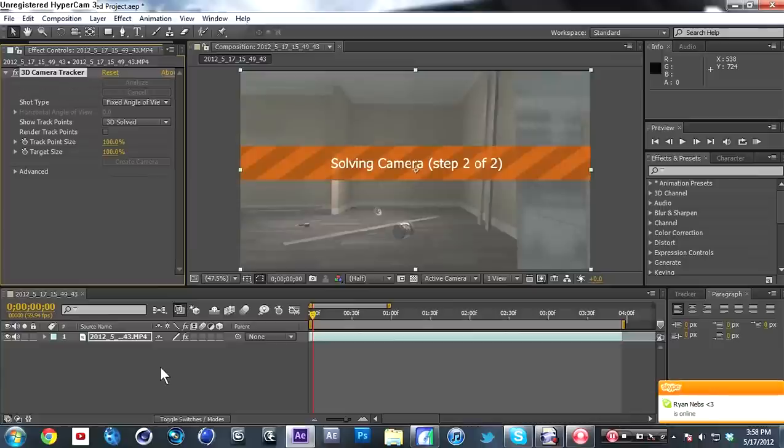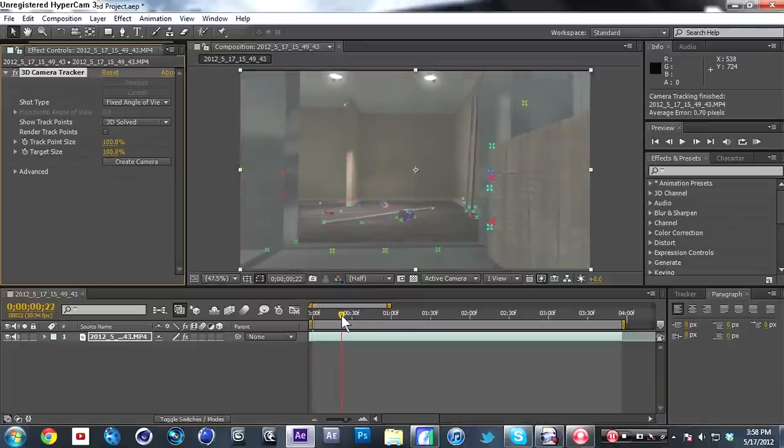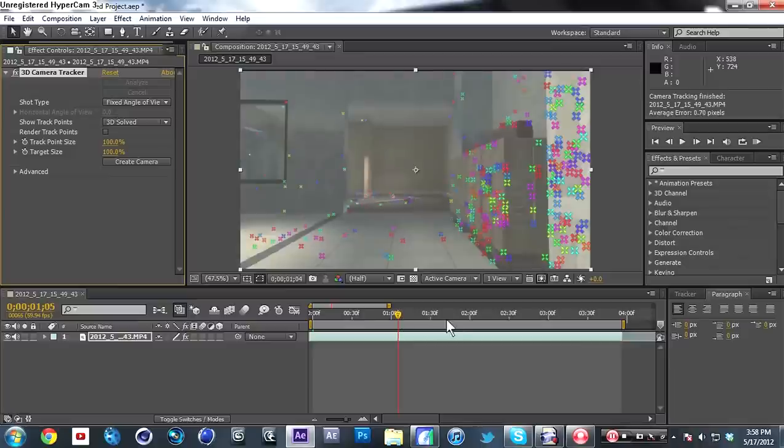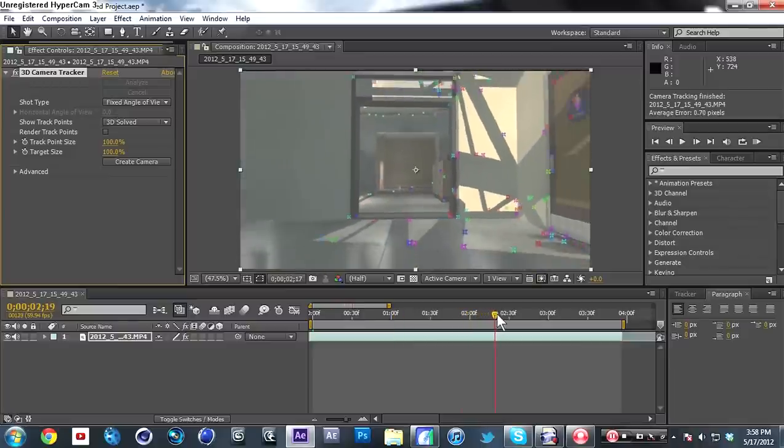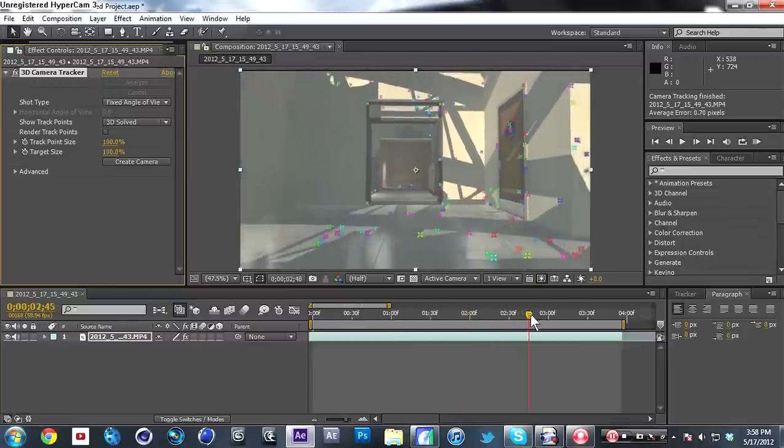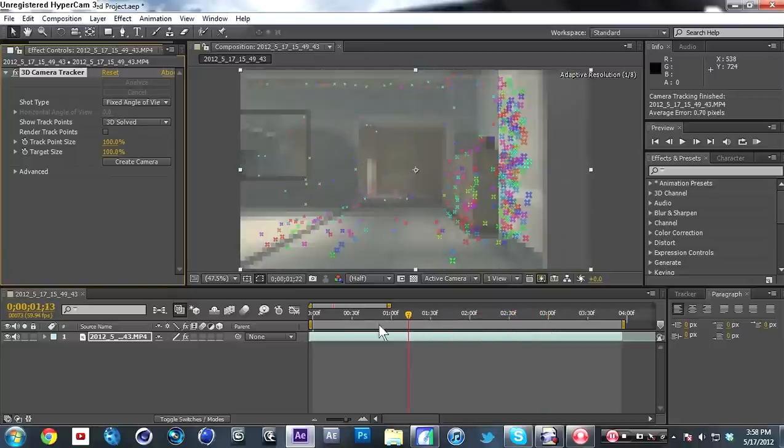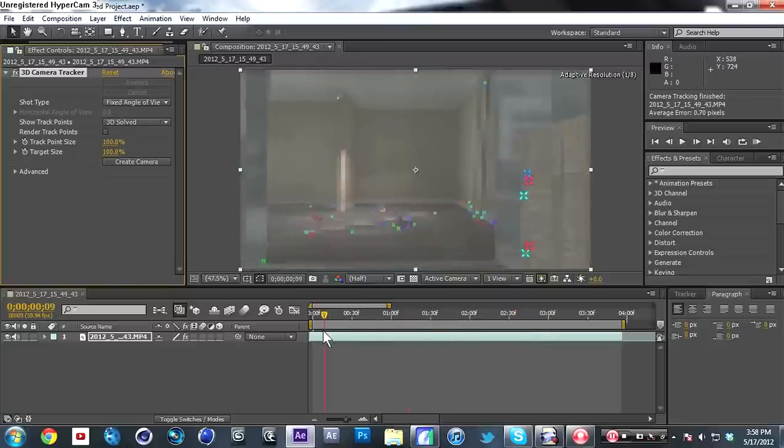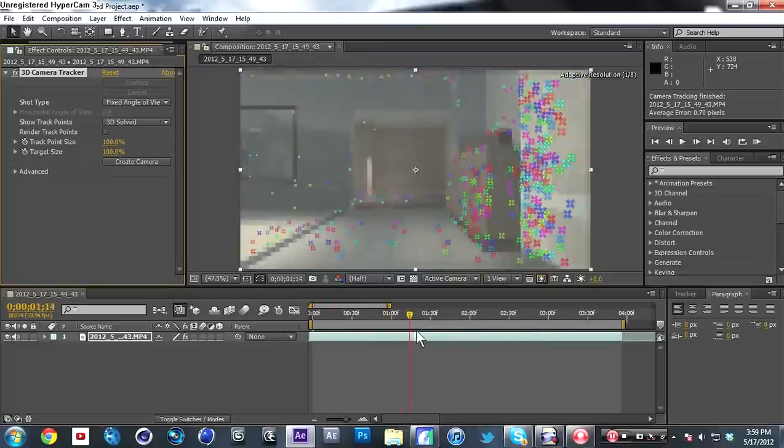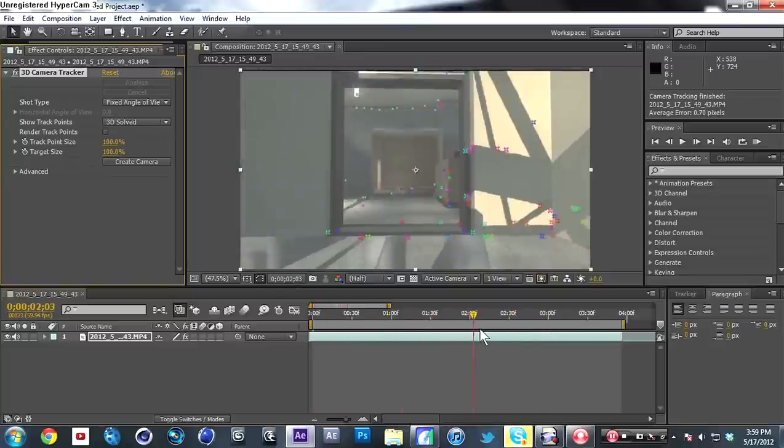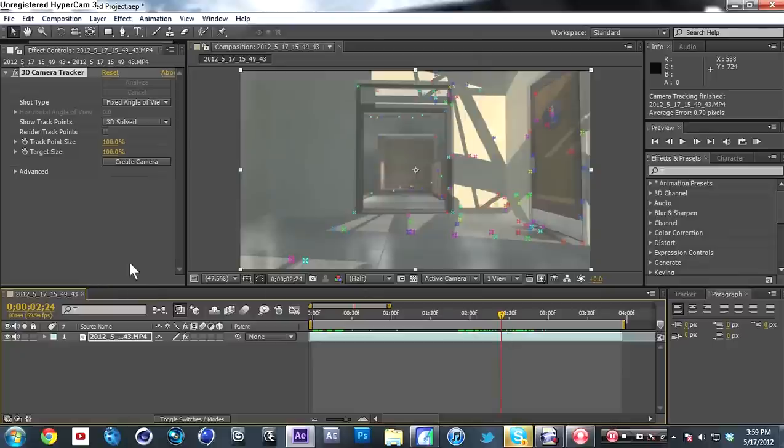Alright, it's done with the first step and it's on to the second step where it's actually solving the camera. You can see here there's little things right here where it's actually scene geometry. You might know what that means if you do motion tracking and 3D motion tracking in Fusion and stuff.